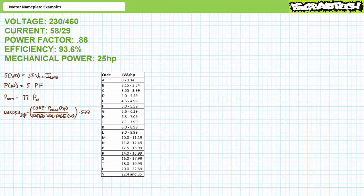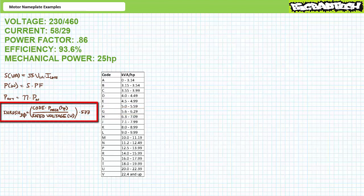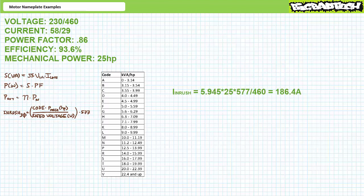Let's now calculate the inrush experienced by this motor upon closure of a direct-online full voltage starter, for the high voltage configuration. An inrush code of G represents a constant of 5.6 to 6.29 — we'll use the midpoint of 5.945. Inrush current is estimated as: inrush = code constant × motor horsepower ÷ (rated voltage × √3). Substituting these values, one would expect an inrush of approximately 186.4 amps in the high voltage configuration. Luckily this surge doesn't last long.